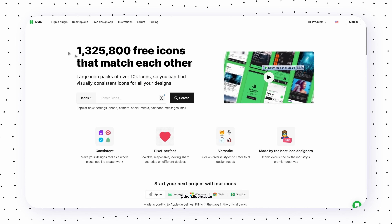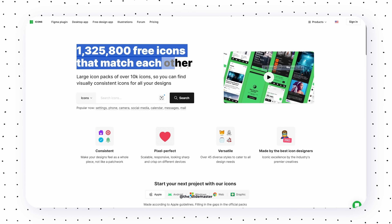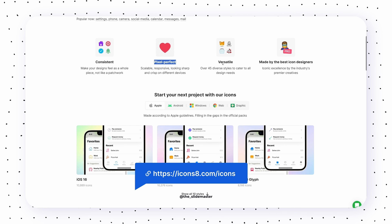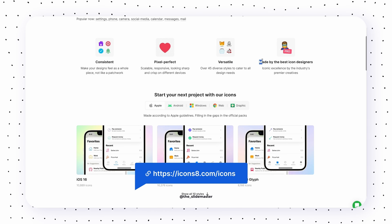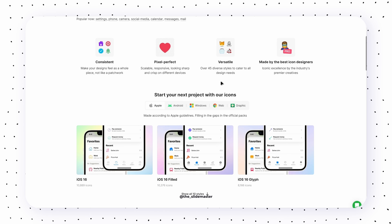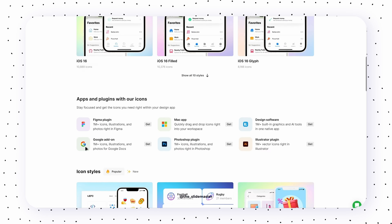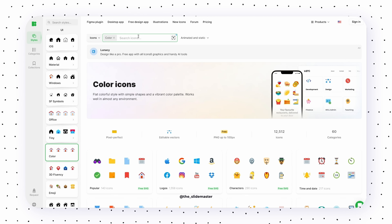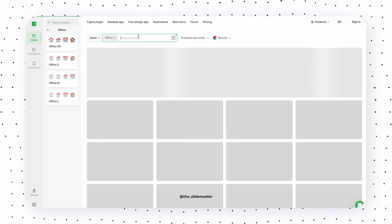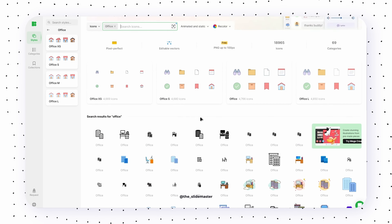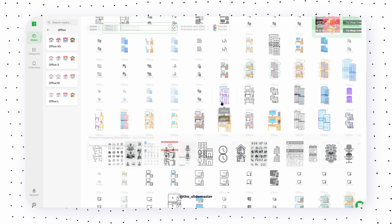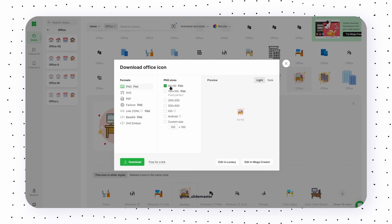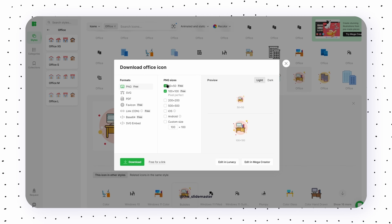Last in the icons list, we have Icons8. This website provides consistent, pixel-perfect, sharp, crisp, and versatile icons for your presentation design. You can browse through icon packs and filter by icon style. Unlike the other two websites, it offers PNG format with limited sizes in the free option, which is greatly appreciable.